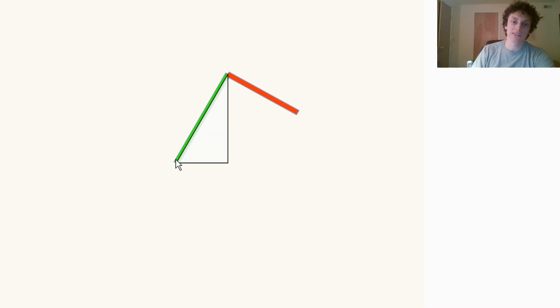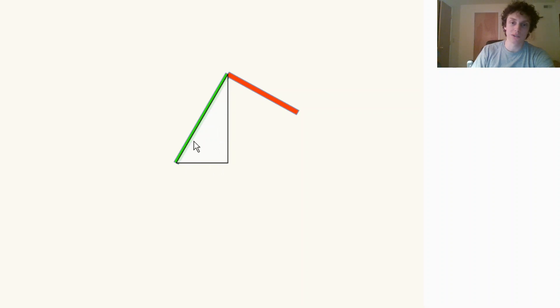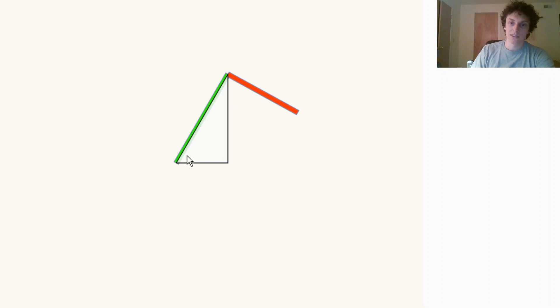You would just take the shoulder and then add whatever this length is times the cosine of this angle. For the y component, you would do this length times the sine of this angle. So if we just know this angle, then we're in business.